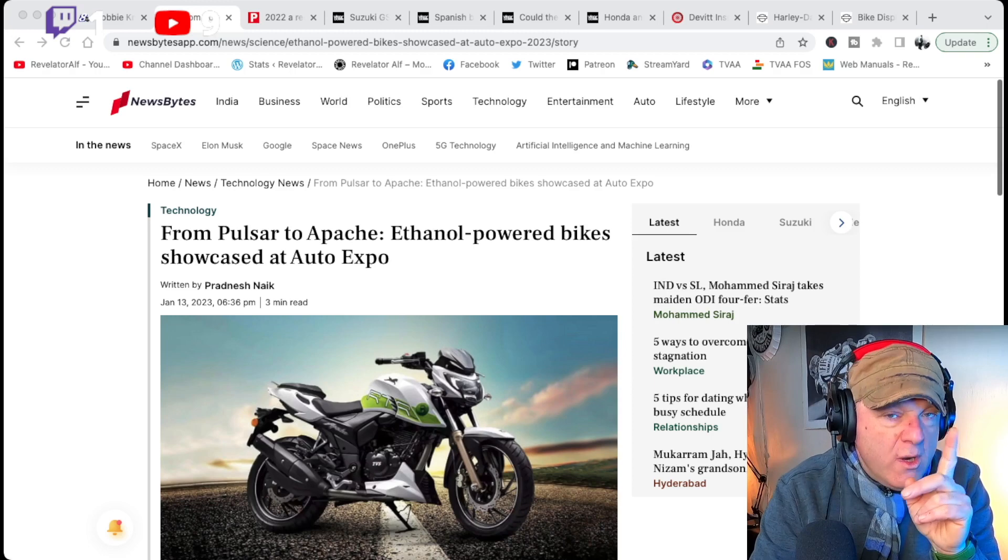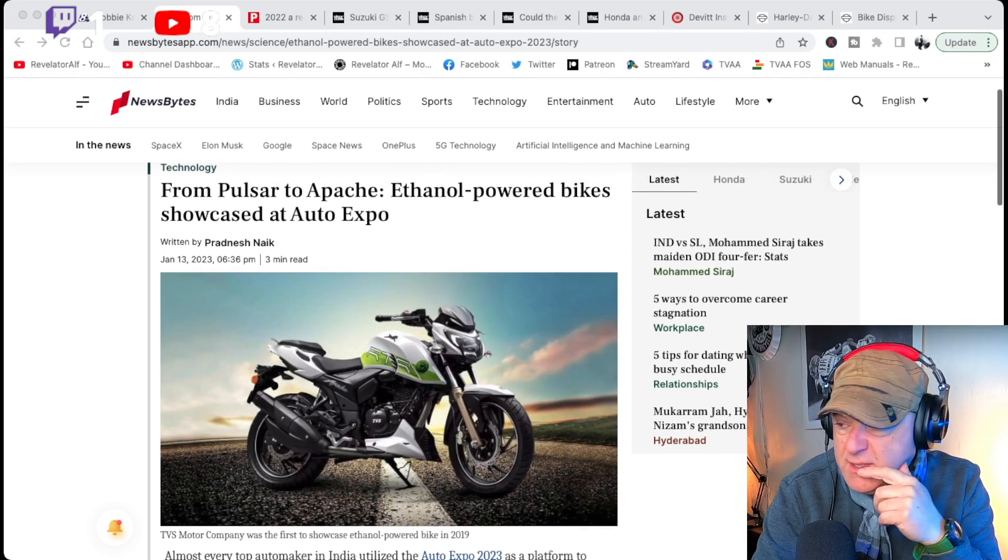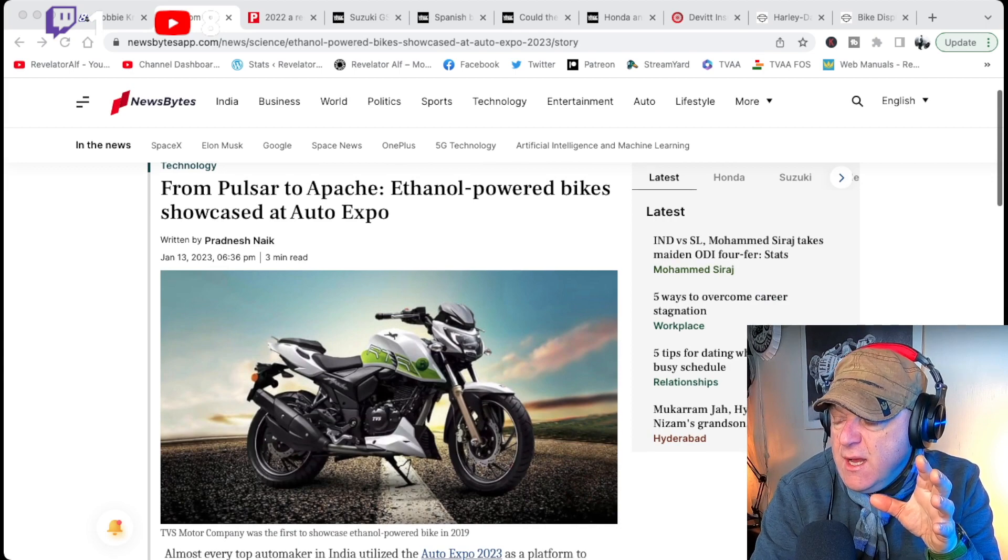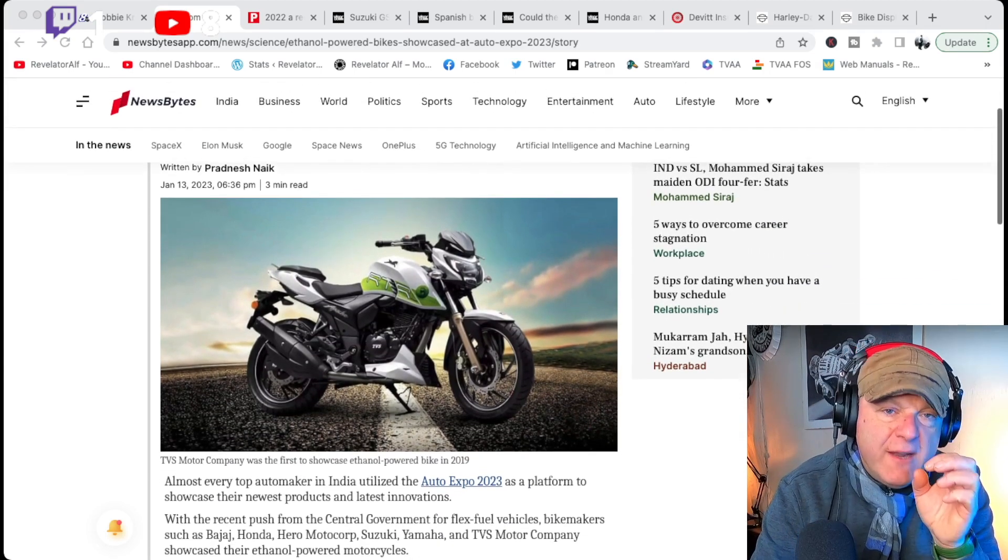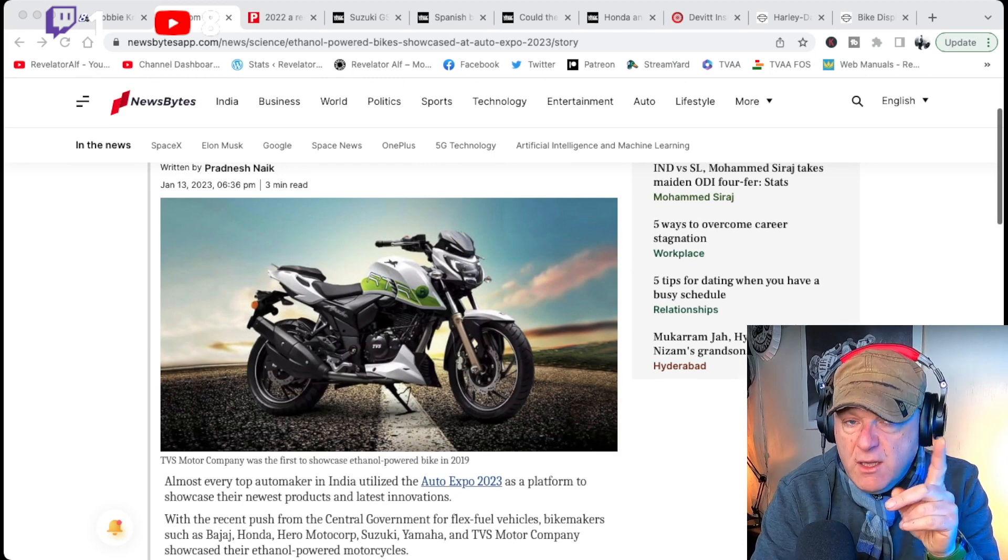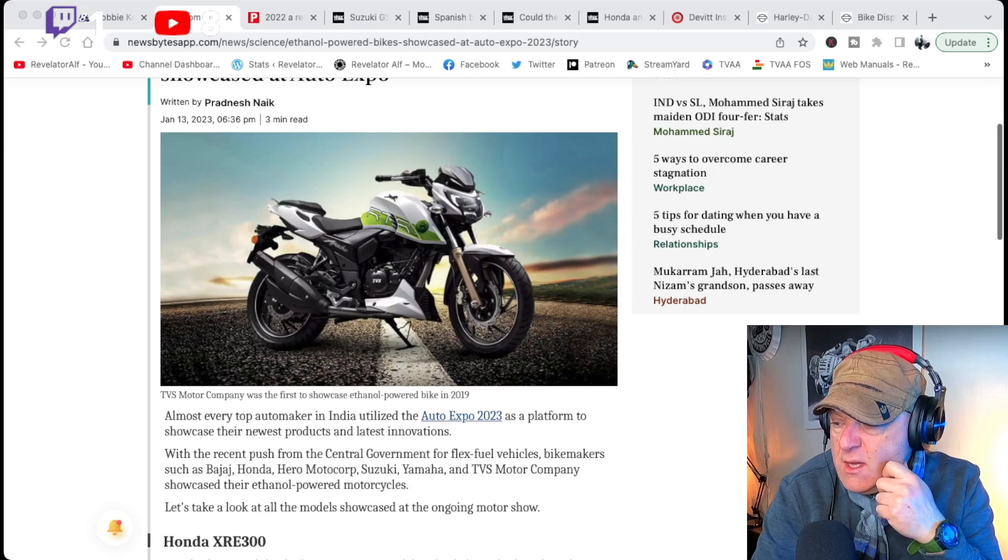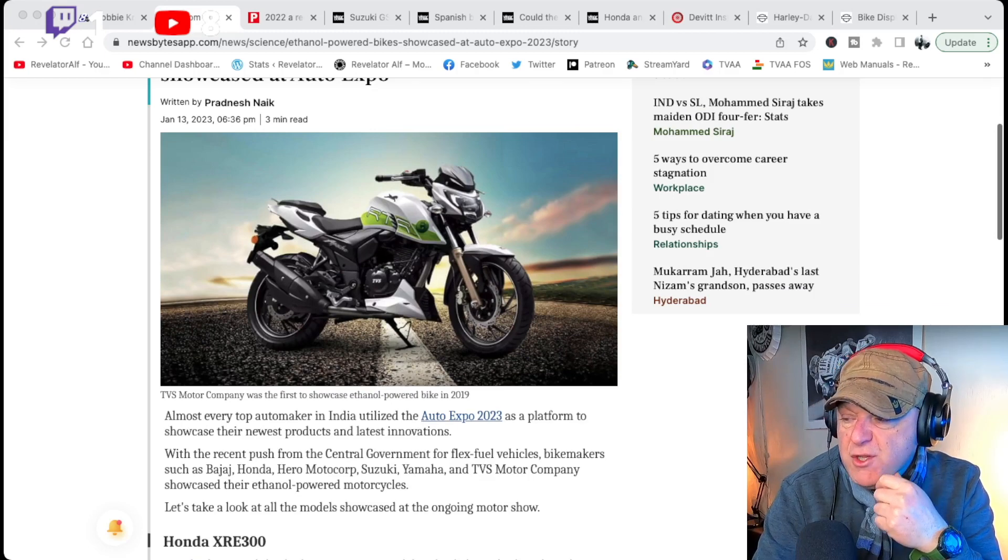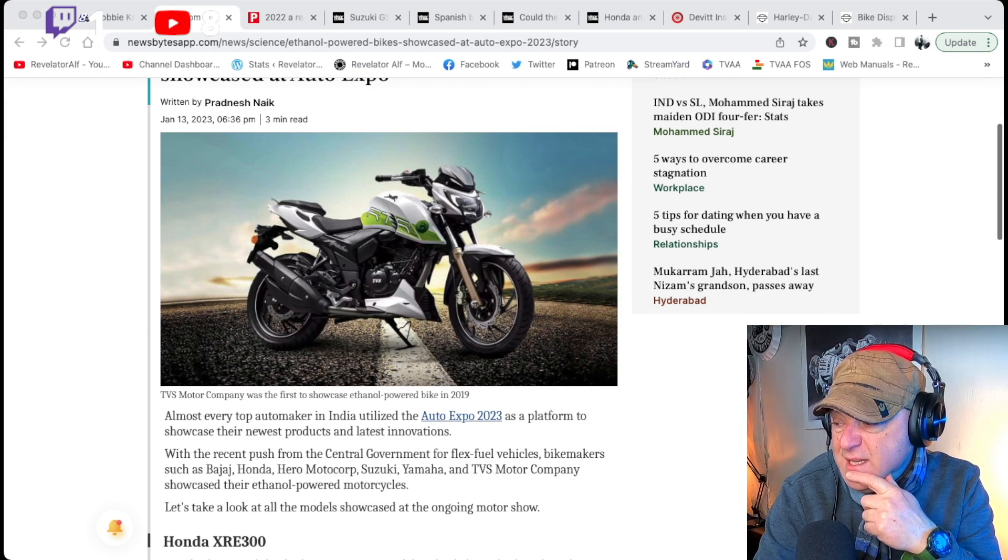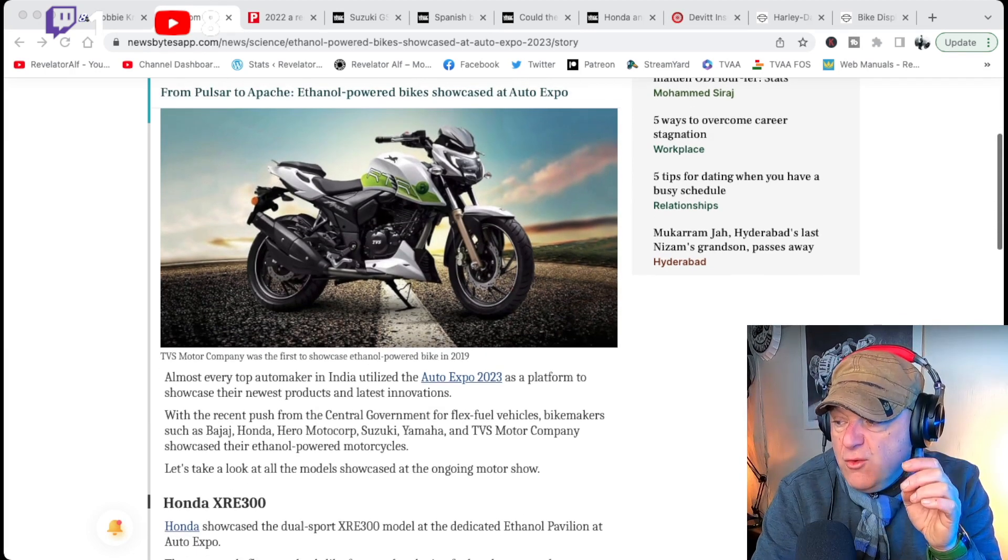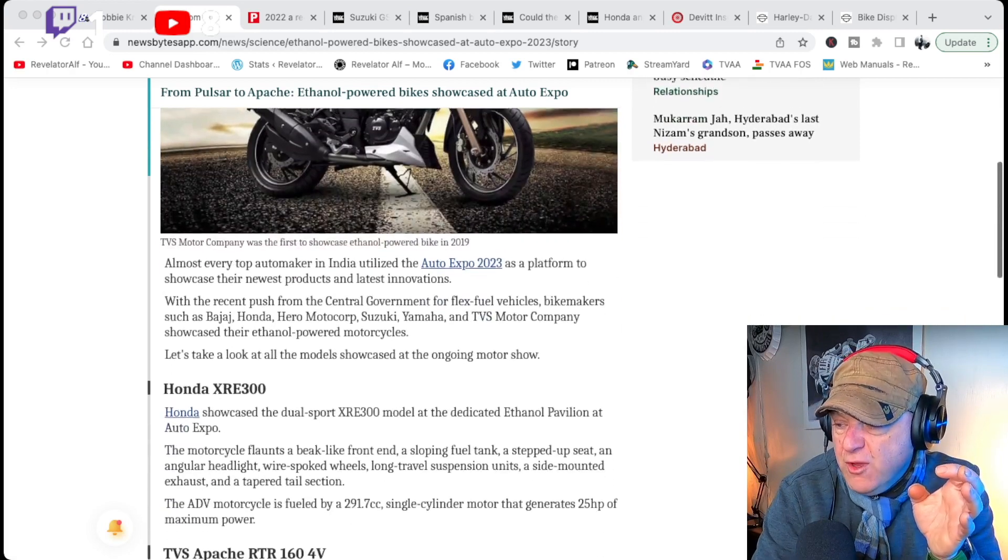What I wanted to raise here is that the Indian manufacturers have basically come out with, or sorry, the manufacturers that produce motorcycles for the Indian market is probably better. And these include some Indian manufacturers as well. But this is the likes of Bajaj, Honda, Hero Motor Corp, Suzuki, Yamaha, and TVS Motor Company. They're producing ethanol-powered motorcycles.